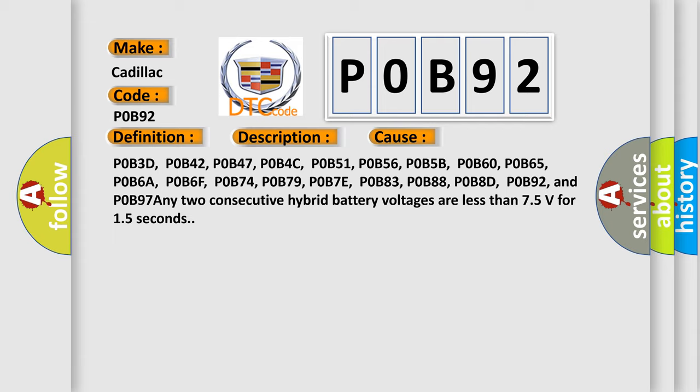P0B6A, P0B6F, P0B74, P0B79, P0B7E, P0B83, P0B88, P0B8D, P0B92.